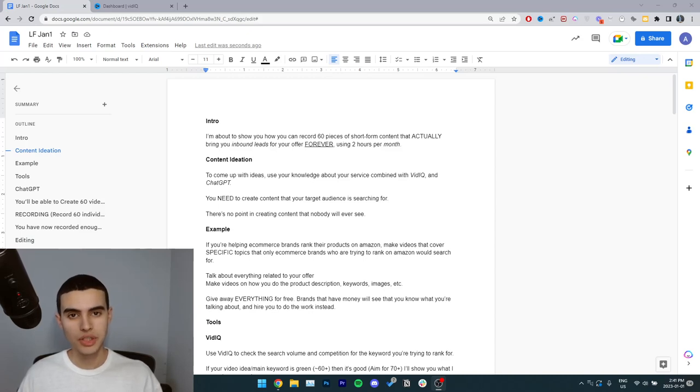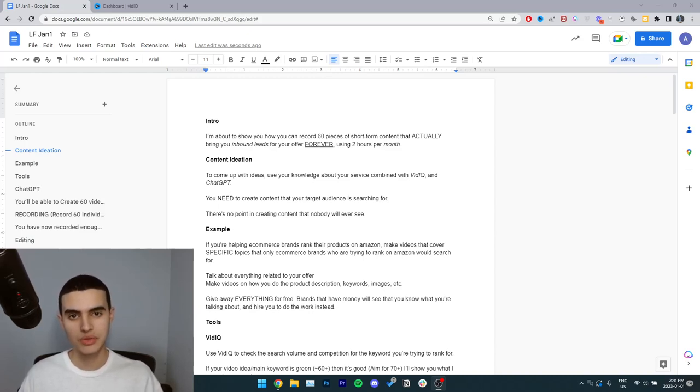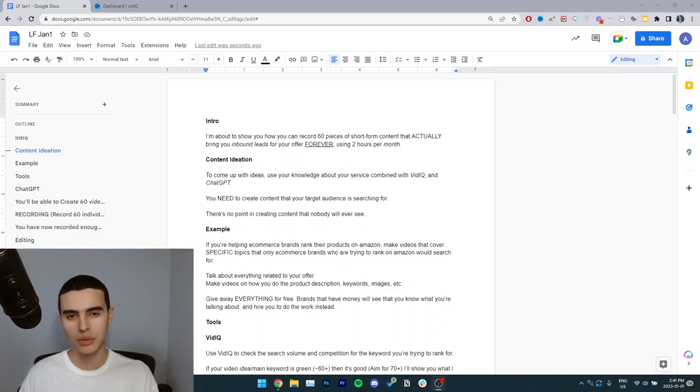I'm about to show you how you can record 60 pieces of short-form content that bring you inbound leads forever using only two hours per month.